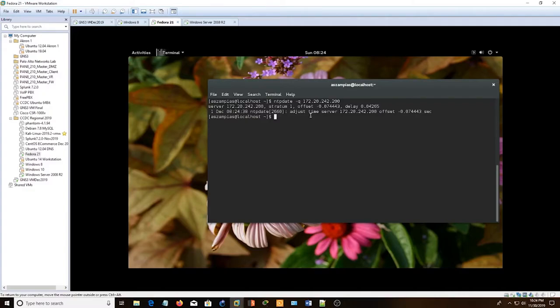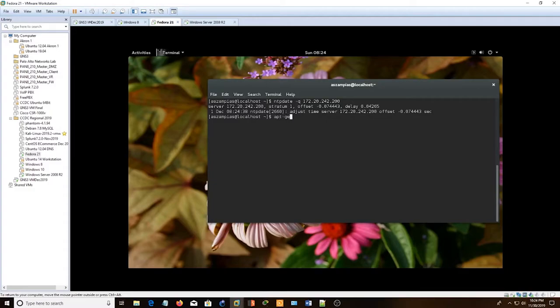So the easiest thing to do is just to do this to set the NTP up. But there's actually a service called NTP that you can install. Just set that as well.